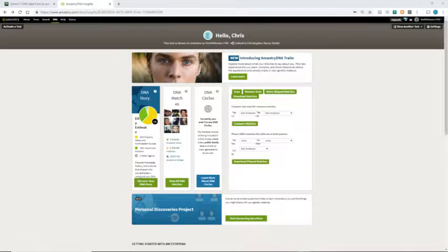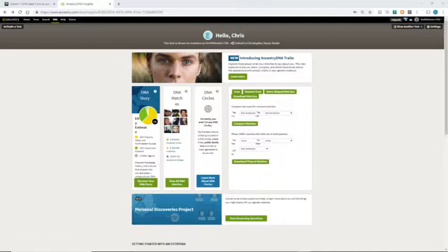Hello, my name is Christopher Smith. I'm making this video as an attempt to streamline the process of downloading your raw DNA from Ancestry.com and then uploading it to the Morley Y-DNA Haplogroup Predictor.